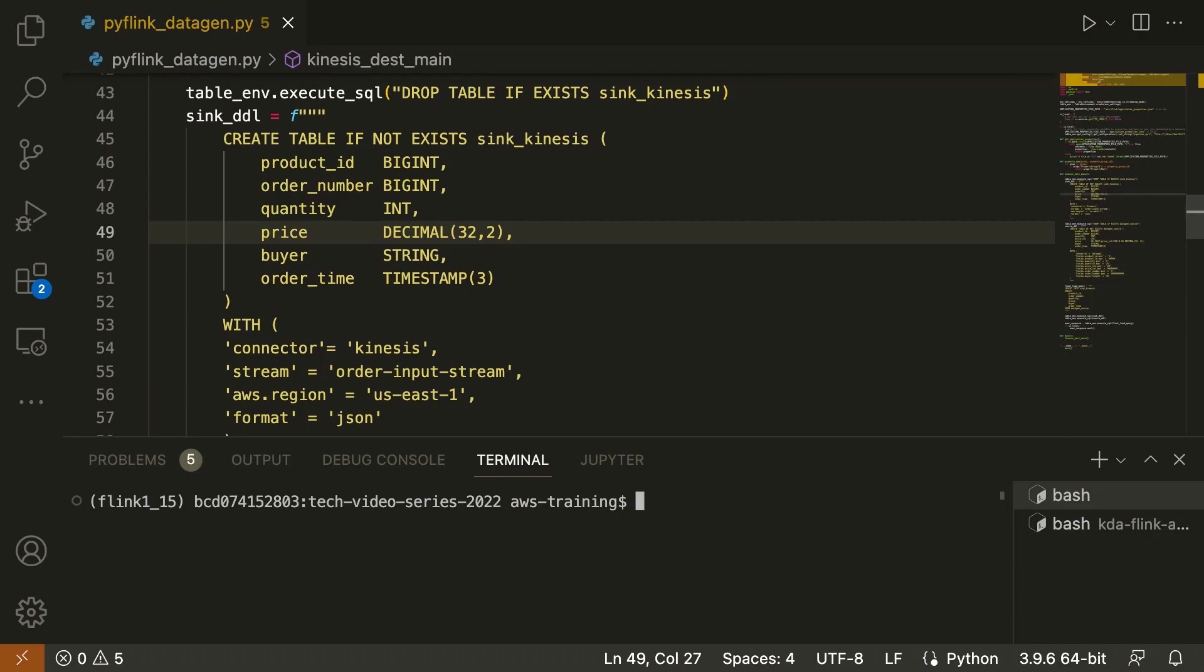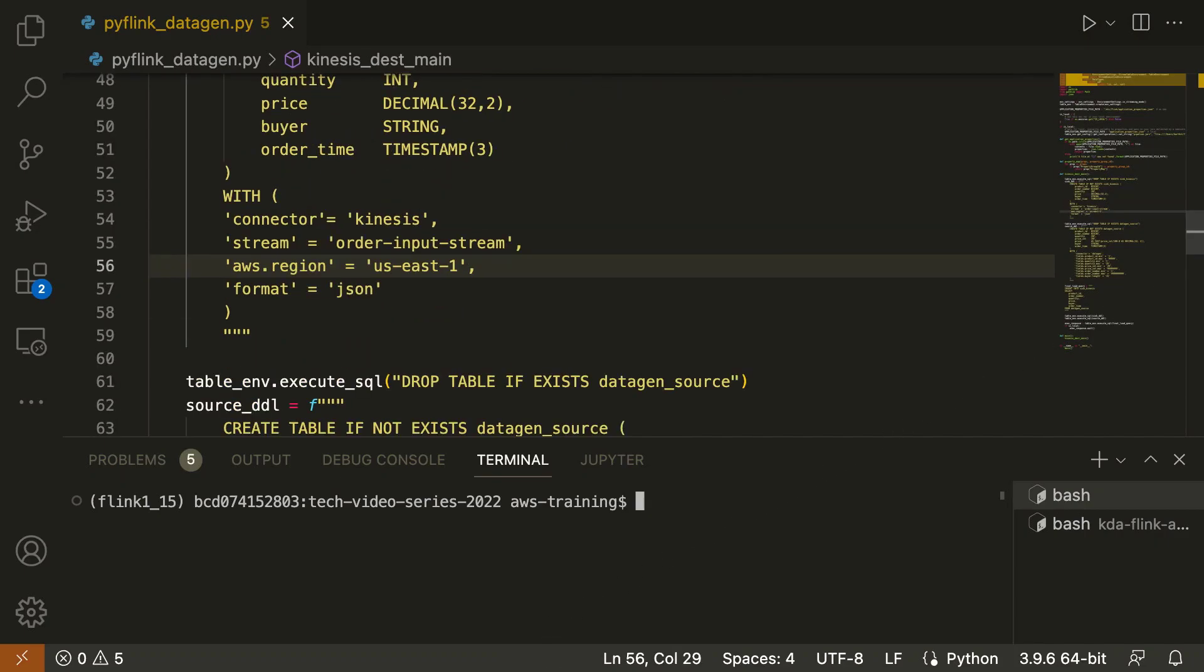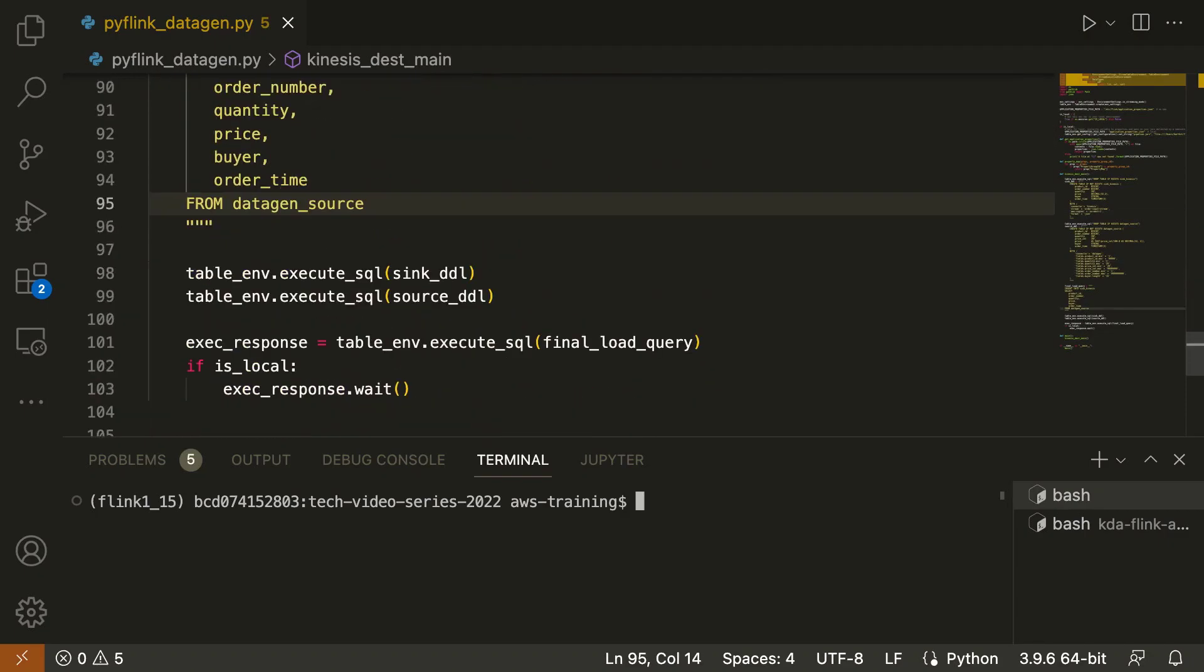We have defined our table as the destination sync. We also specified a table schema for sales orders that will be generated, a Kinesis connector, the name of our input stream, our AWS region, and the output format. We'll be using a built-in Apache Flink Data Gen source object to generate mock data for our sync table.